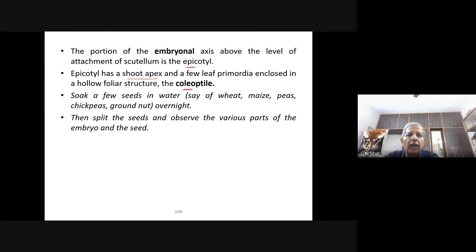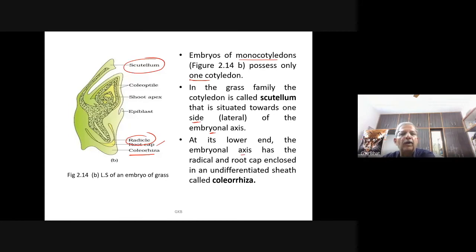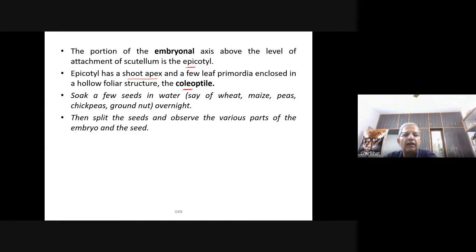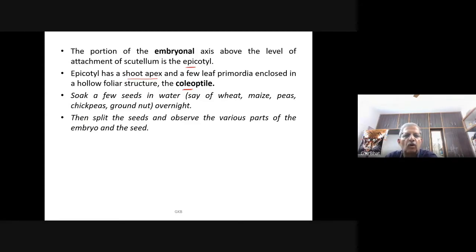At the other end you come across the epicotyl — the portion of the embryonic axis above the level of attachment of the scutellum. The epicotyl has a shoot apex and a few leaf primordia enclosed in the whole structure called the coleoptile. The coleoptile, apicotyl, and coleorrhiza are key labeling terms for monocot embryo diagrams.